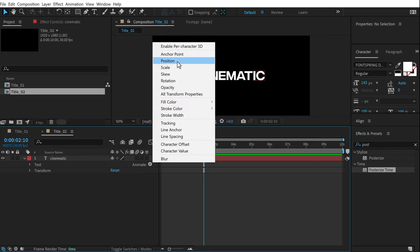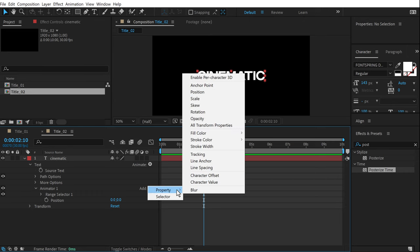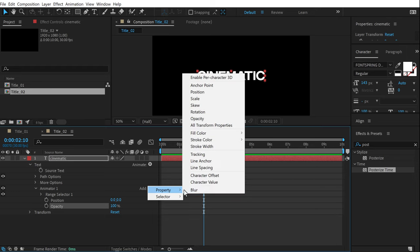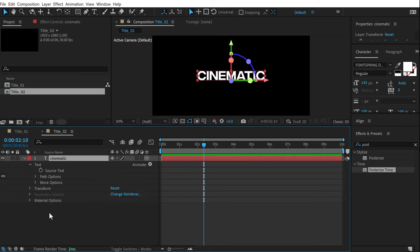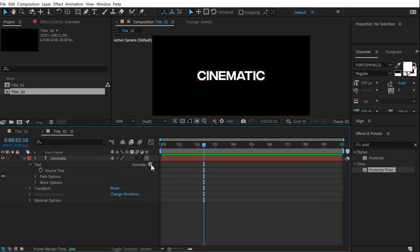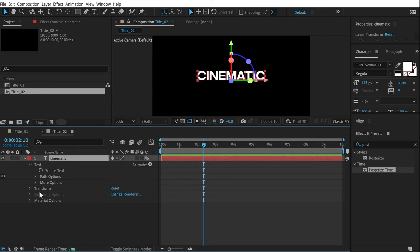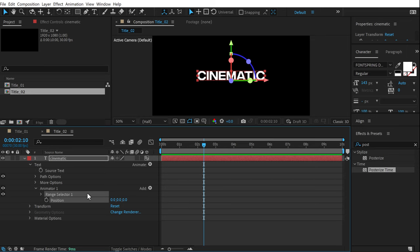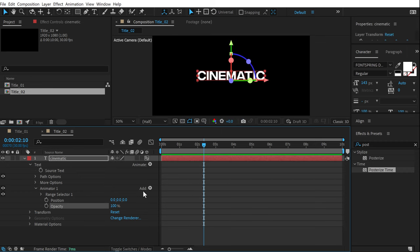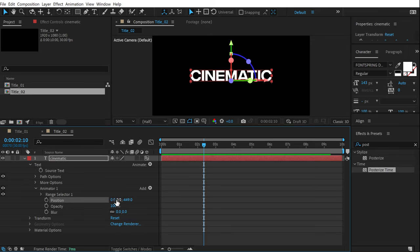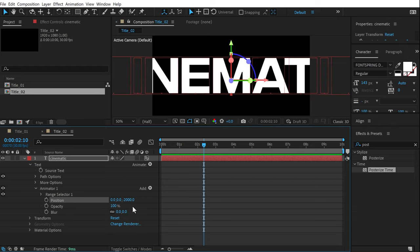Go to Animate and add a Position property, then add Opacity, and finally Blur. Since our layer is 2D we only get two position properties, so press Ctrl+Z, turn the layer into a 3D layer, go into text properties, click Animate, and turn on Enable Per Character 3D. Now add Position — we get three properties — then add Opacity and Blur. Set the Z position to around minus 2,000 and increase the blur amount up to 100.